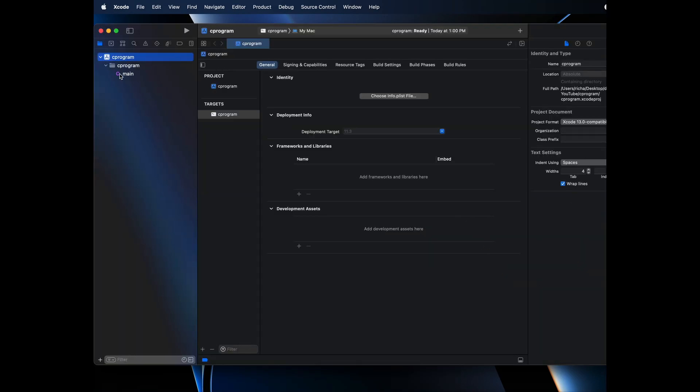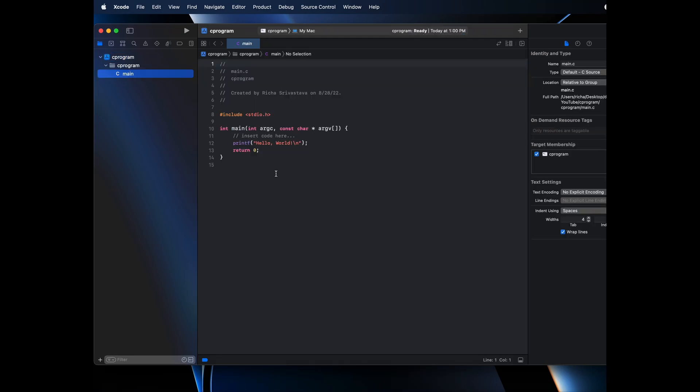This will create a C program for you. This is my program directory and this is my main program. If you click on it, you will see this is the sample program which is already created by Xcode. You can simply run it as well.